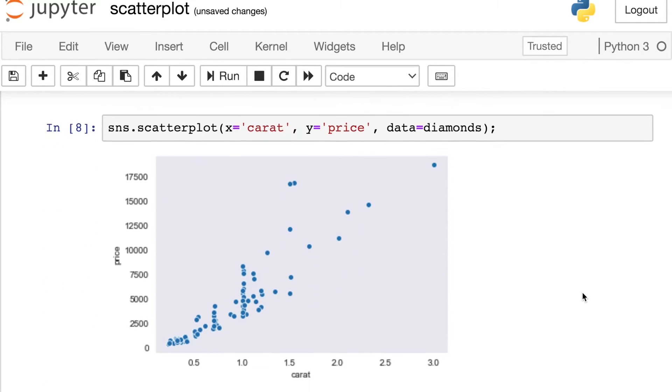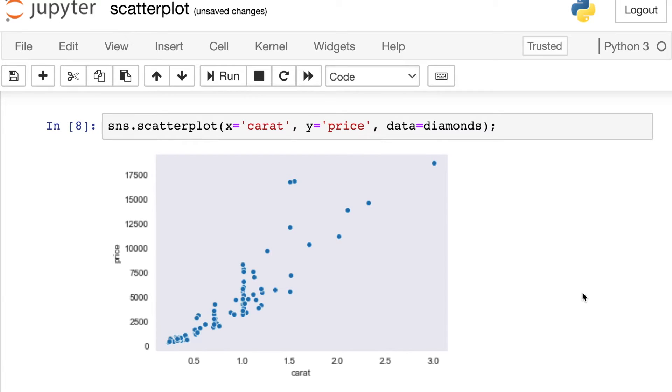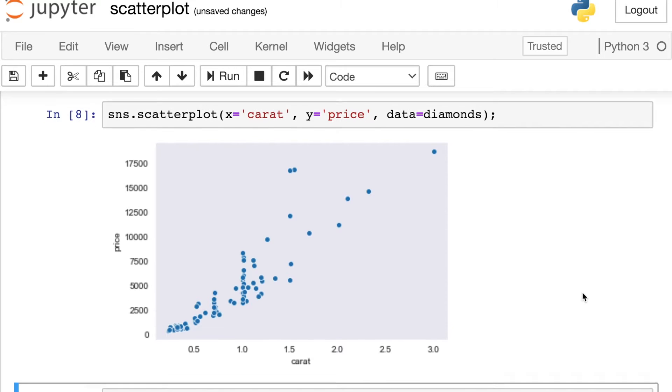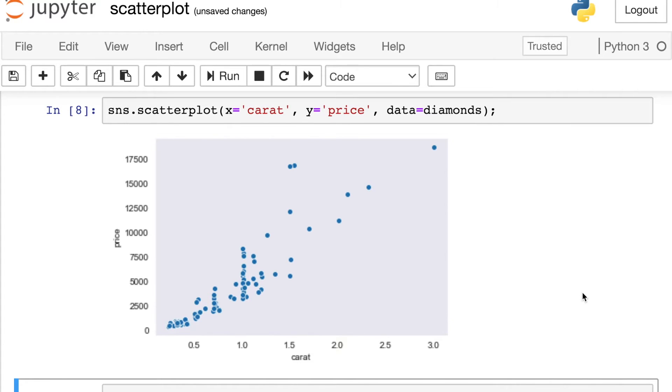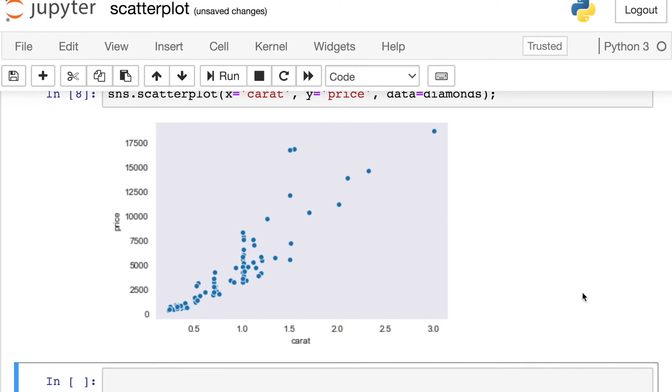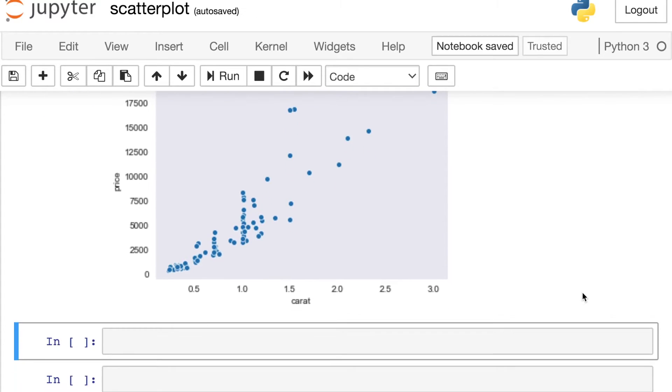So we certainly see some relationship between these variables here. We see that as someone increases the carat of the diamond, you will also see an increase in price. And that's to be expected. Just to show you what other scatterplots might look like, let's try one more.